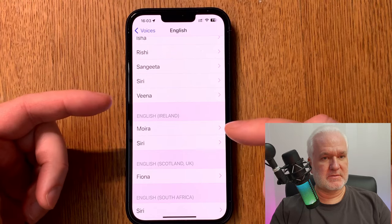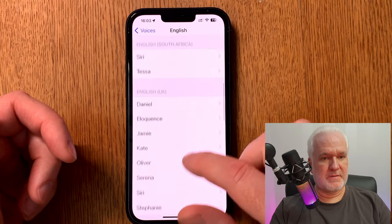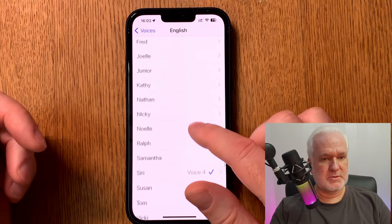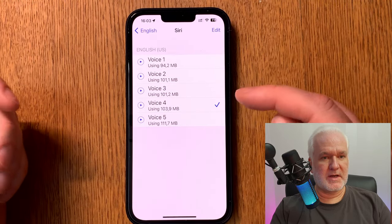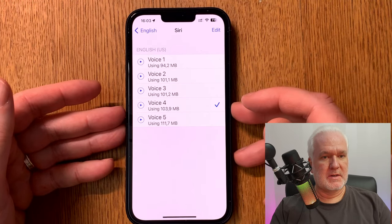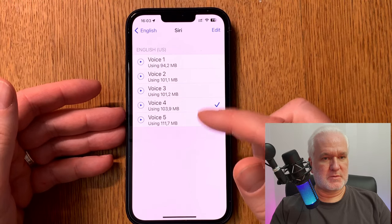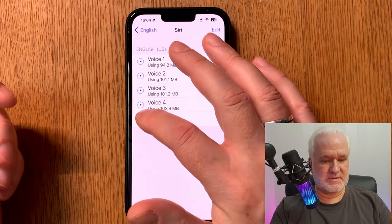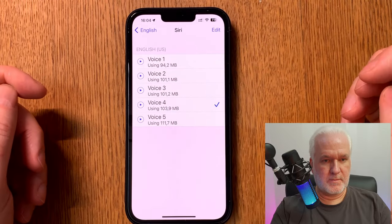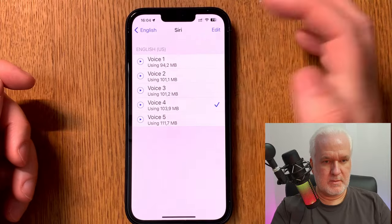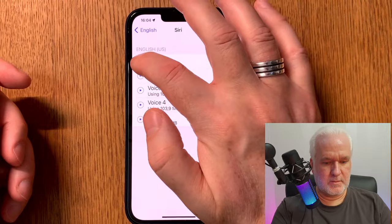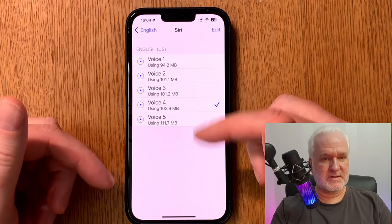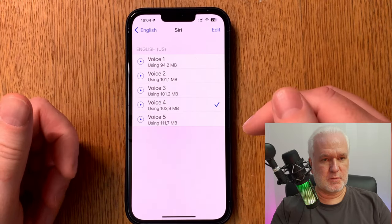Always choose a Siri voice no matter which language you choose. I prefer the US English voices. Go down to Siri Voices and here we have five different Siri voices to choose from. My preferred voice at the moment is Voice 4, but sometimes I choose another for variety when reading books. You can listen to them by clicking play. Just click the voice you want so it is checked for that language.